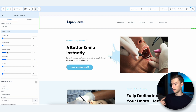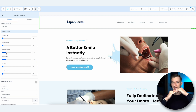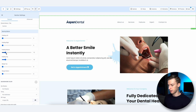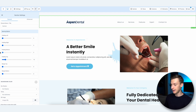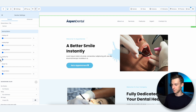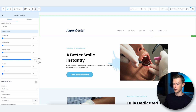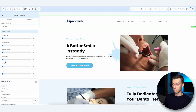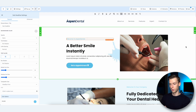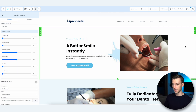You can also change the padding in every section — basically how much space there is on top and bottom. If I wanted less space I can lower it, or if I want more space on the top I can just increase that amount. Simple as that.